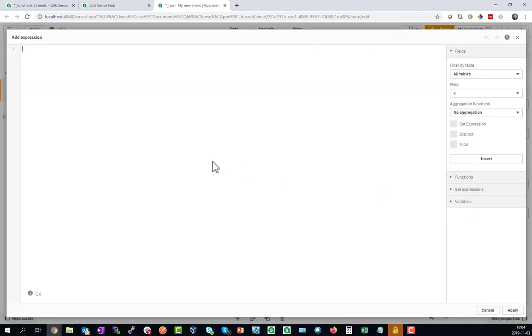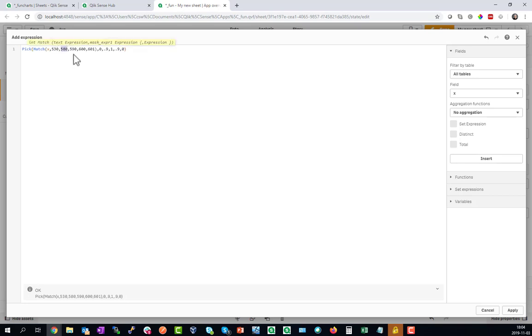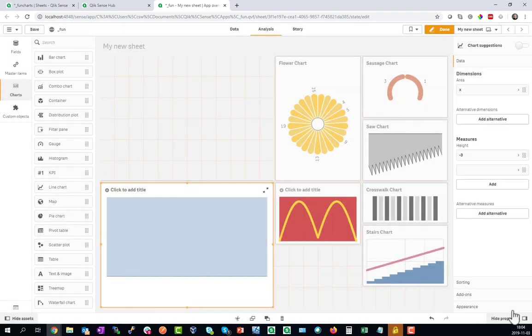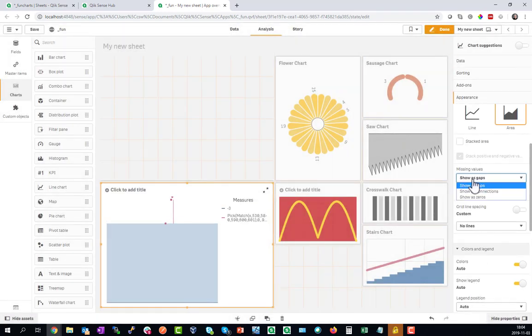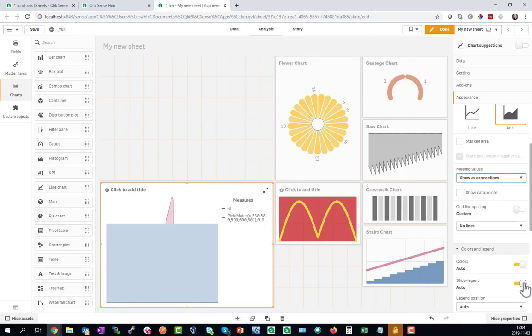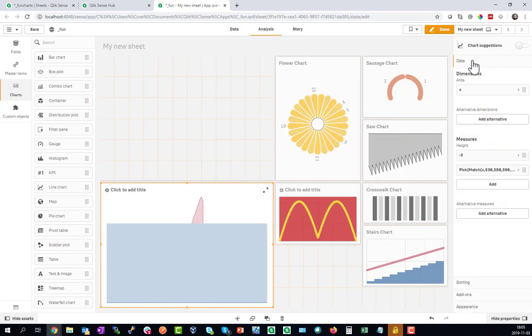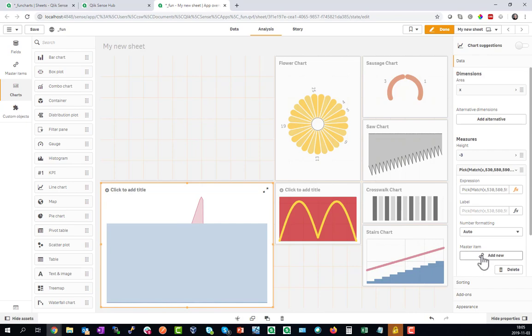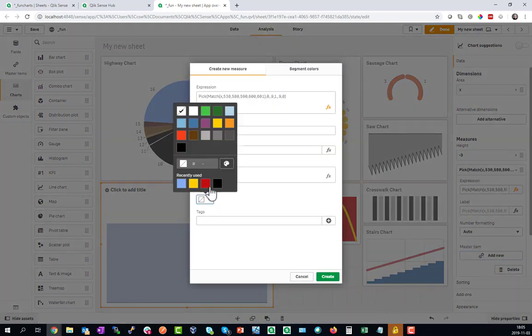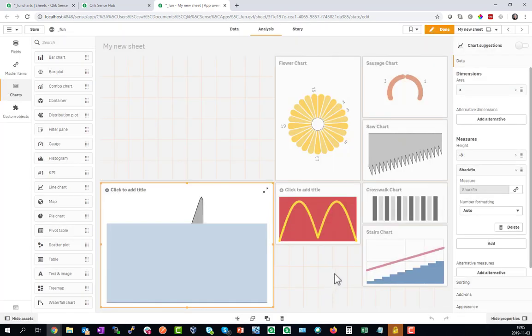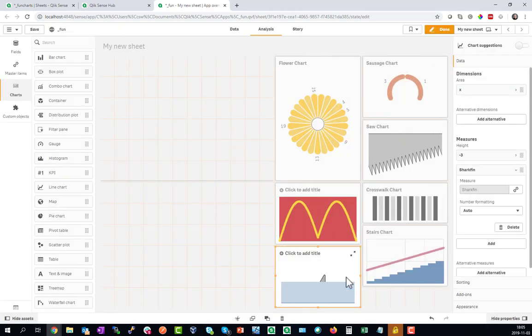Now let's work on the shark. The second formula defines some special points for X at 530, 580 until 601 and this gives certain points which we have to show as connections and here's our shark fin. But I haven't seen a red shark before so let's add this as a master item so we can color it. Make this shark fin show black and there we go. This is our Shark Chart.